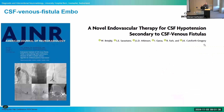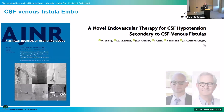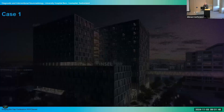When I talk about transvenous embolization, I always refer to the first publication of the first case from the colleagues from Mayo and from Toronto. And there are a ton of variations for transvenous embolization, and I will just show some of them.